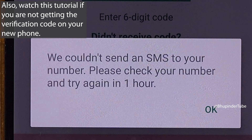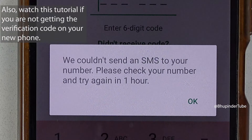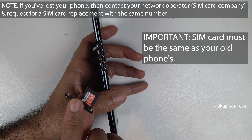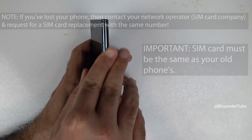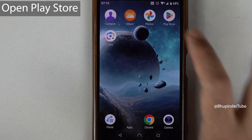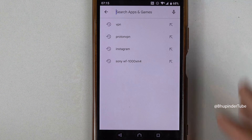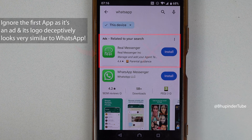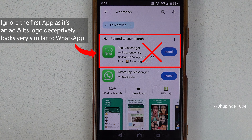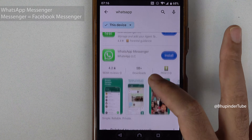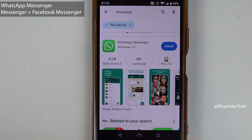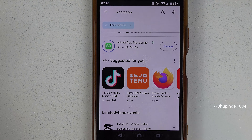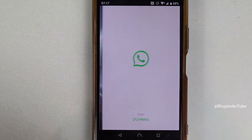Step one: insert the same SIM card that was associated with your WhatsApp into your new phone. Now on your new phone, open the Play Store, tap on the search and type WhatsApp. Select WhatsApp from the results — ignore the first result as it's an ad for another app. WhatsApp is now called WhatsApp Messenger. Tap on install.